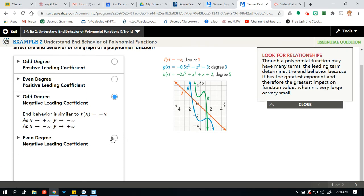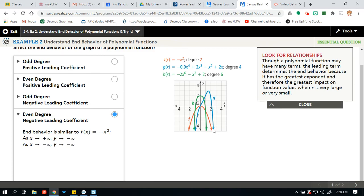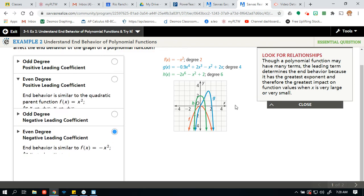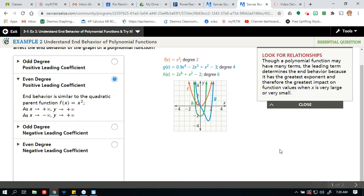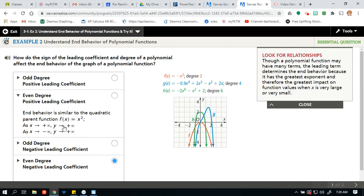And for an even degree with a negative leading coefficient — notice how it's going down into the negatives on both sides. A positive leading coefficient gives that right arrow up to the positive; a negative leading coefficient gives that right arrow into the negatives. All right, I hope you guys have a wonderful day, and I will see you in the next video.